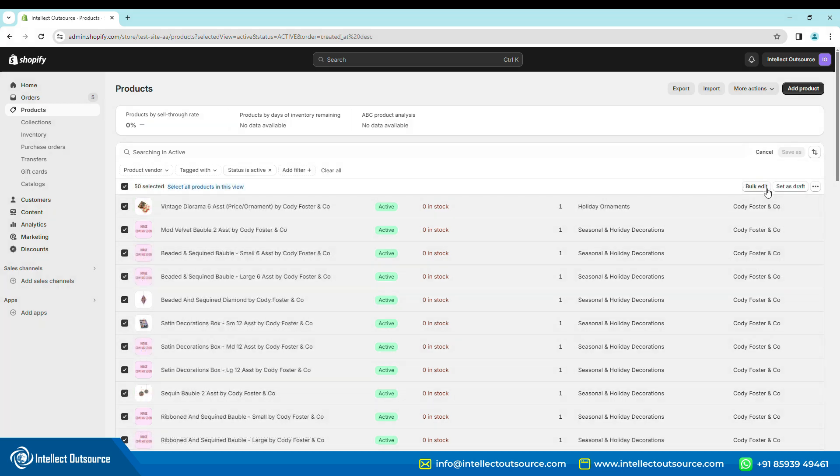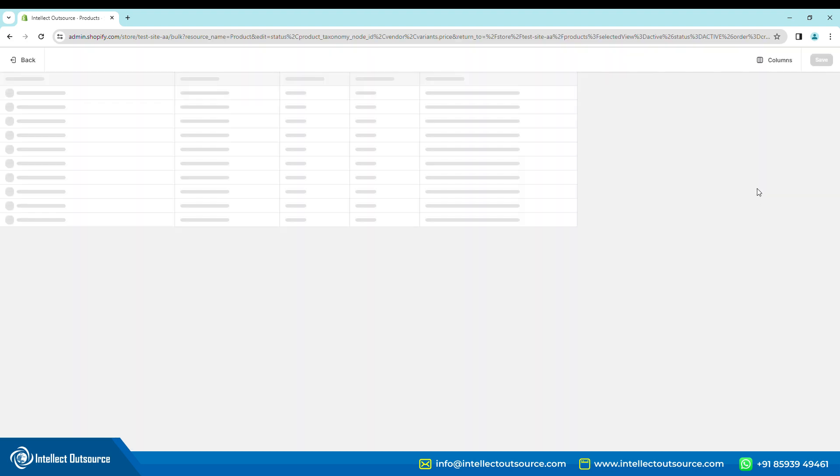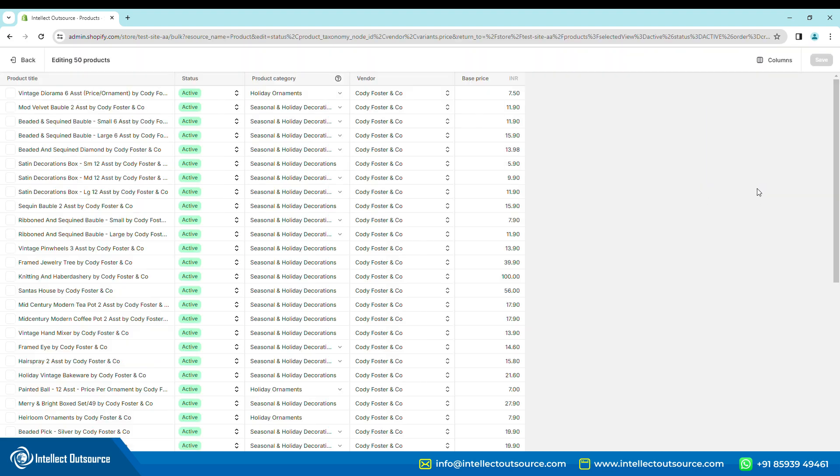Step 2. Select the checkbox for the required products and click Bulk Edit. You will be taken to a new window.